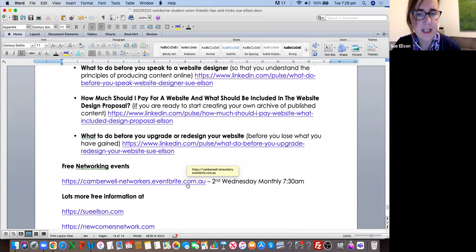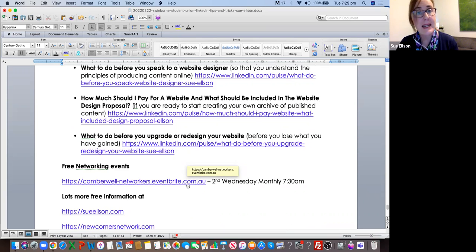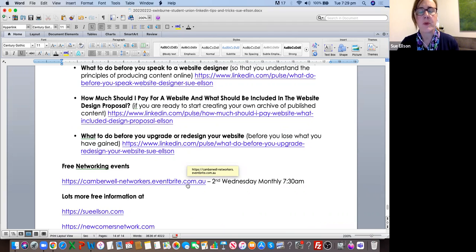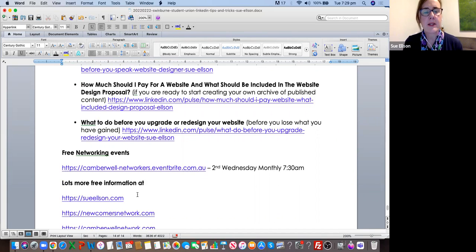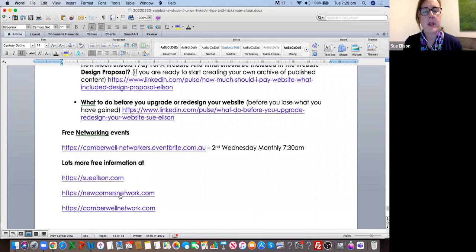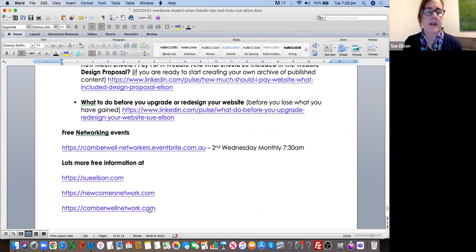If you'd like to meet me in person, I run an event called Camberwell Networkers on the second Wednesday of the month in Camberwell, which is not far from Swinburne, at 7:30 in the morning. I have a great group of people who always welcome newcomers and we will make you feel very comfortable. You need to purchase your own refreshments, but that can just be a coffee. We meet at a venue called My Other Brother. There's loads more free information at sueelson.com, newcomersnetwork.com — particularly if you've moved to Melbourne — and then Camberwell Networkers for the networking.